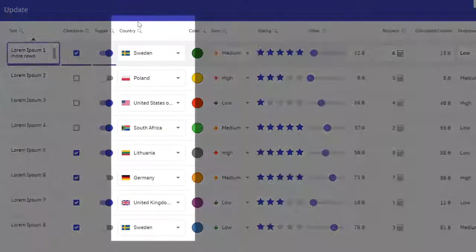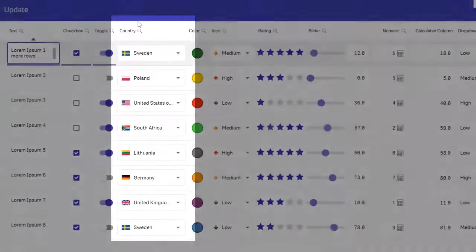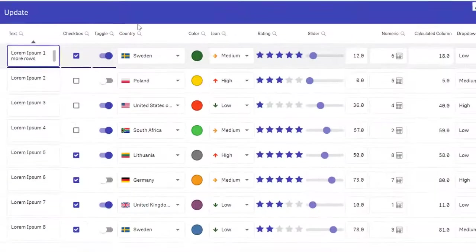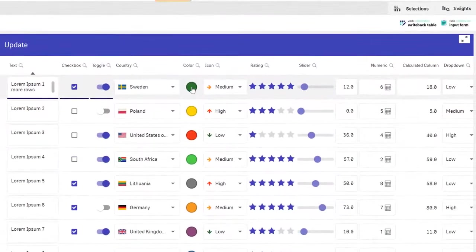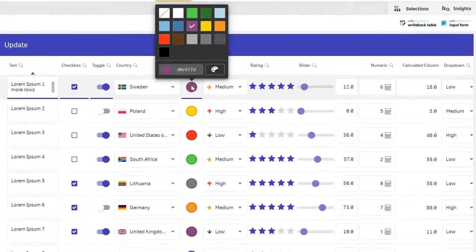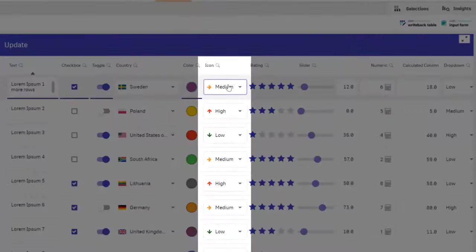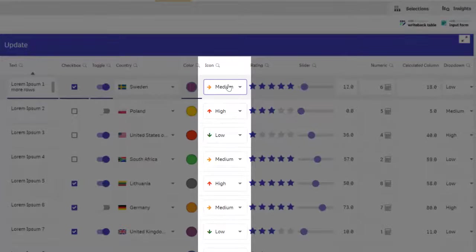In the country dropdown column, note how we have used a flag as an extra visual aid. The color picker is perfect for grouping things by color. And with the icons you can use both the icon itself and the color to indicate a value.